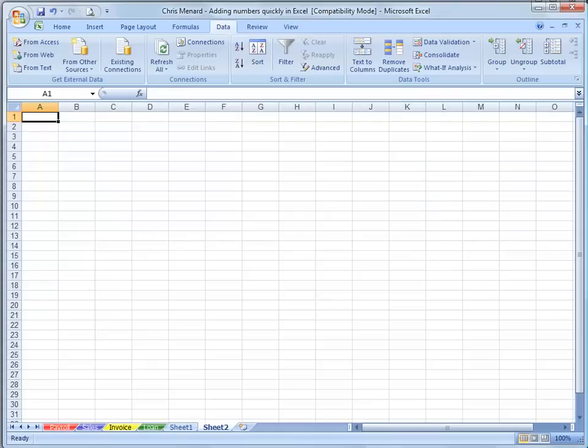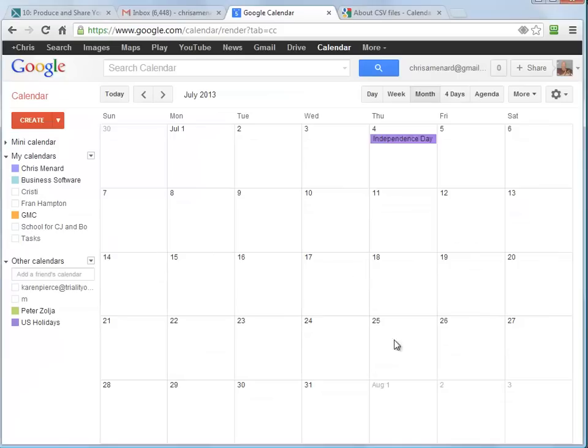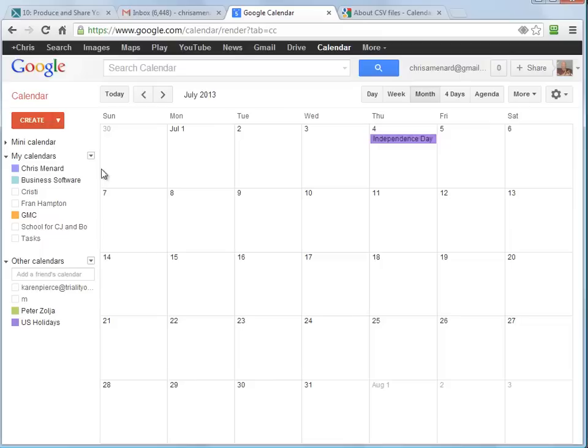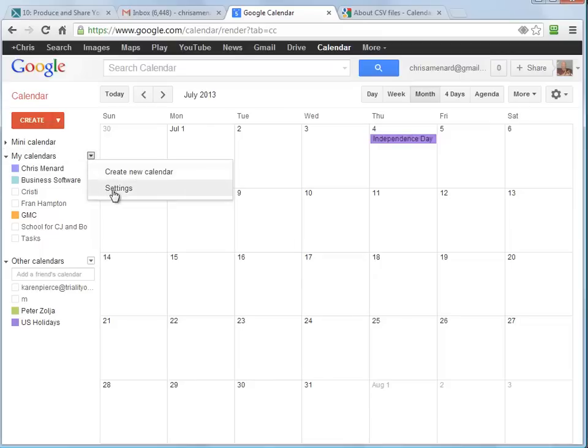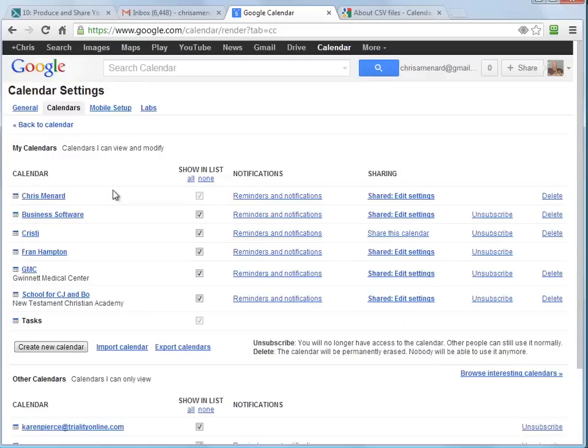Pull up your calendar in Google. Notice I'm in July 2013. Hit the drop-down where it says My Calendar. Go to Settings. Import Calendar.